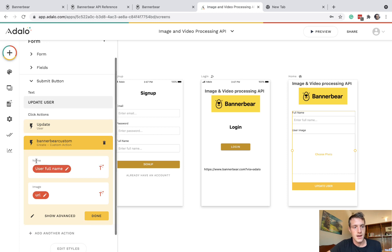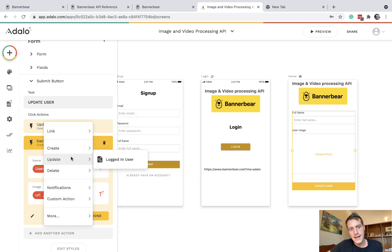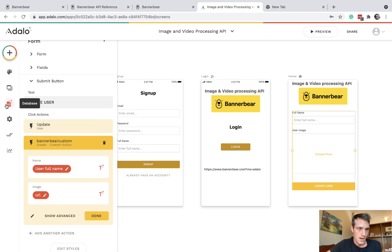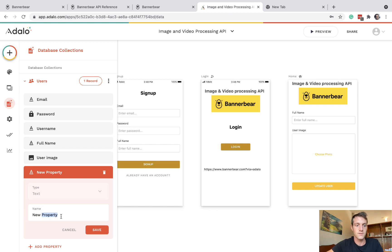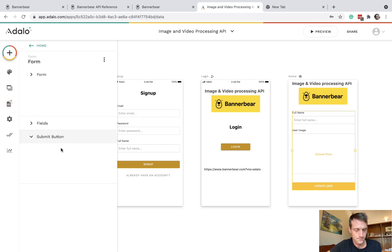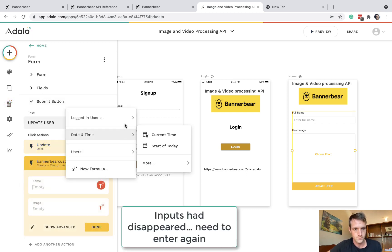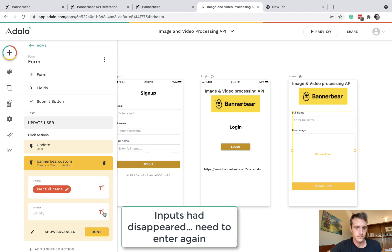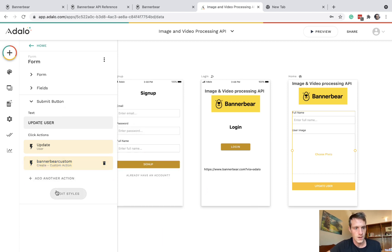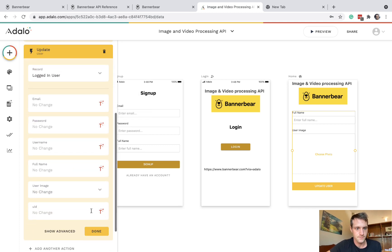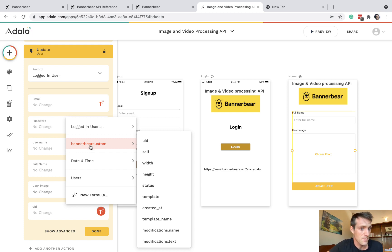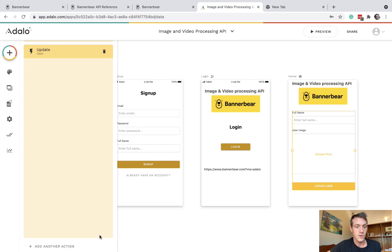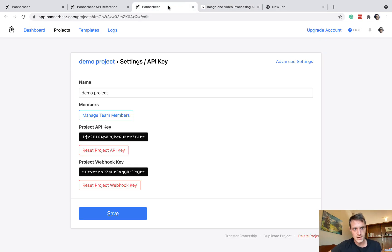And make sure we've got the name is the user's name and the image is the logged in user image URL. And then add another action after that. But let's just create under user that field for UID. So going back, update logged in user UID will be the result of this custom action. I called the action BannerBearCustom in the end. And put the UID in there.